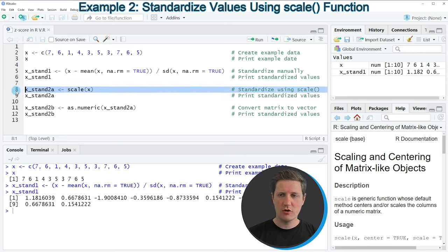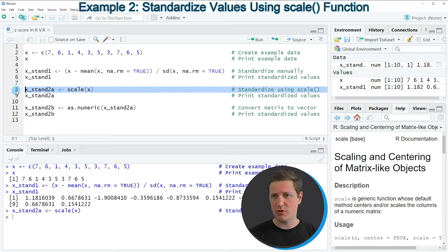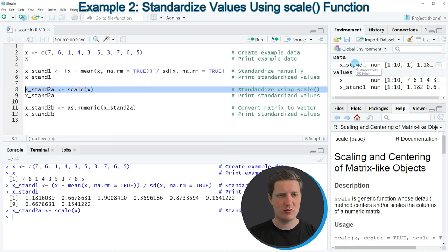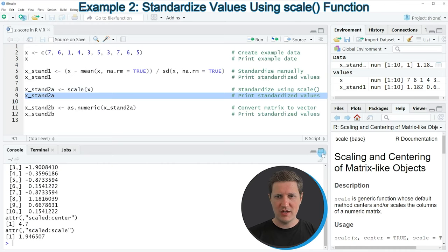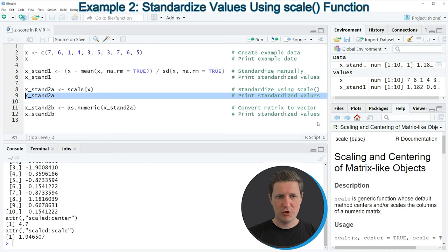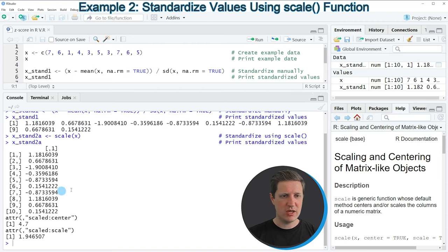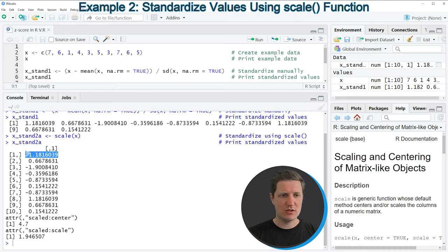If you run line 8 of the code you can see at the top right of RStudio that we have created a new data object called X_stand2a. We can print this data object by running line 9 of the code, and then you can see at the bottom in the RStudio console that we have returned a matrix consisting of exactly the same values as our previous output.